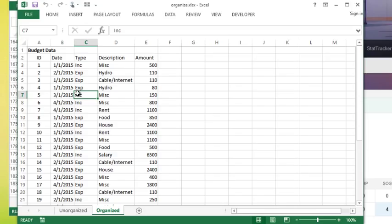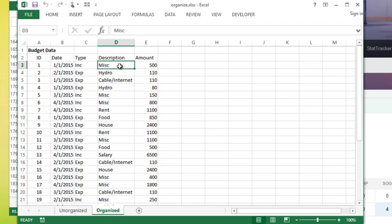Typically how we work this is a pivot table is going to start with a question. Let's say I wanted to know in total how much I've spent on each of these descriptions.